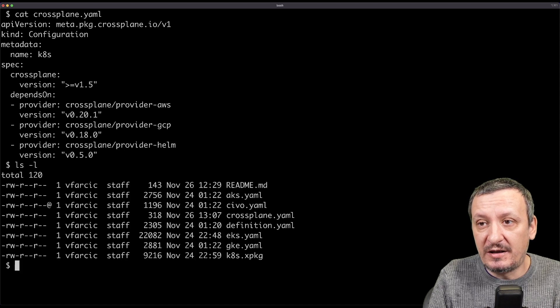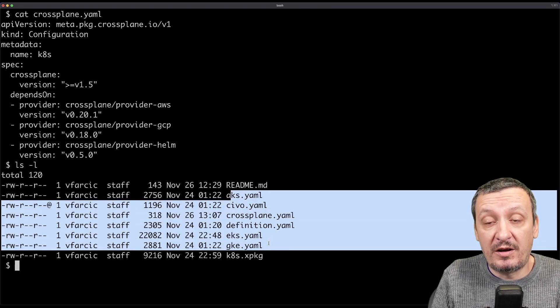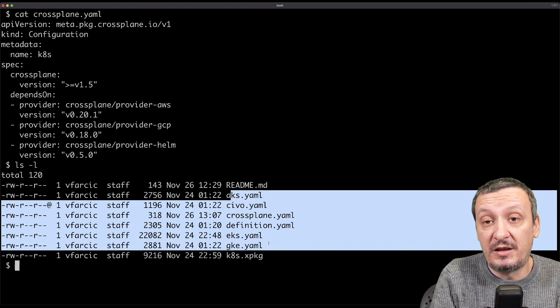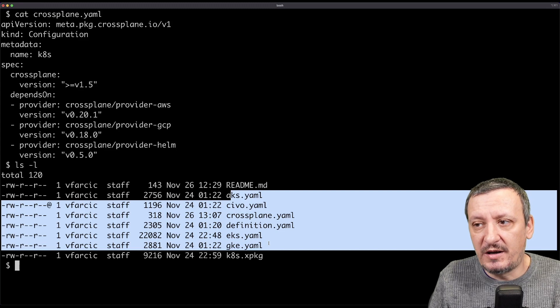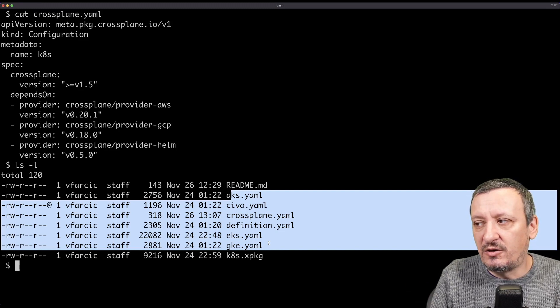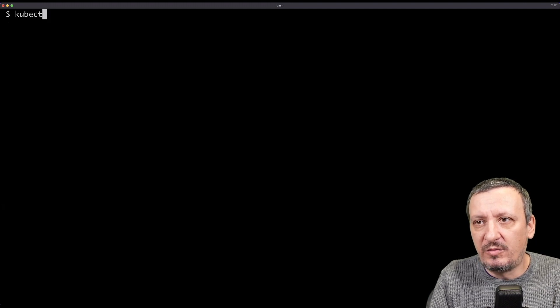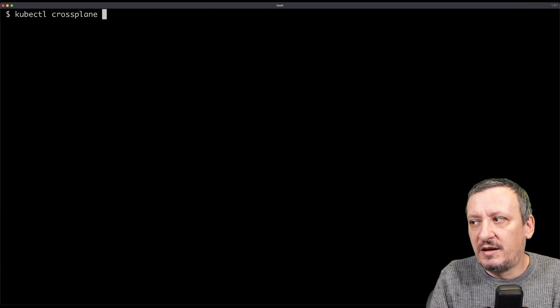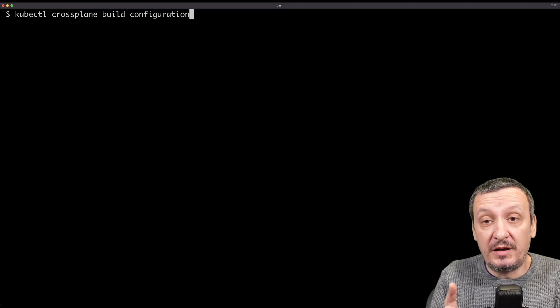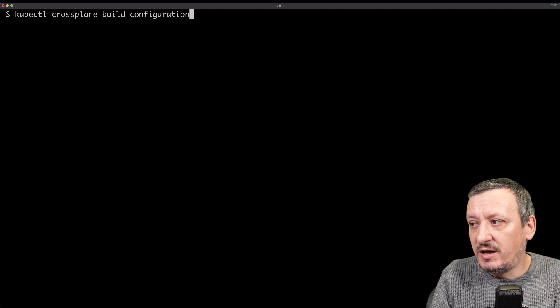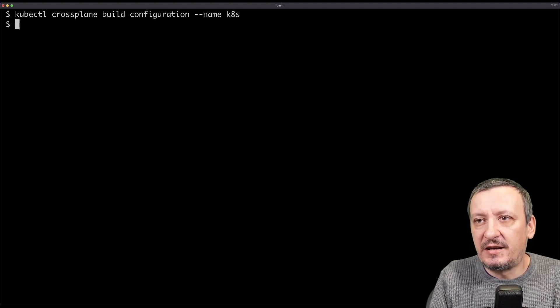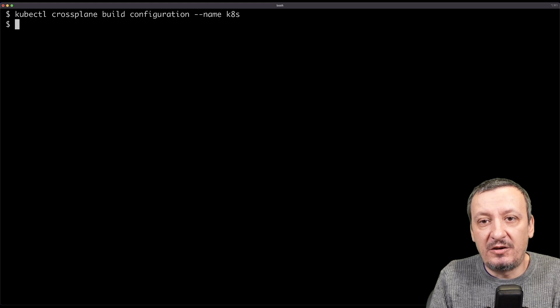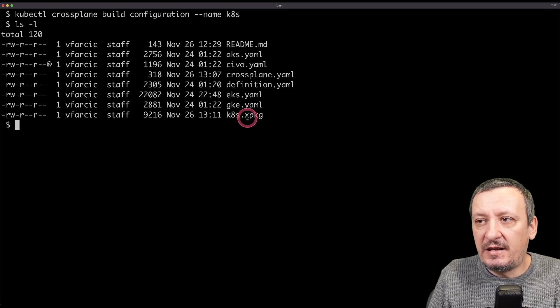So what will happen is that this configuration will tell Crossplane to package everything that is in the current directory. I have all the compositions that are wrapped around Crossplane resource definition that I use for managing my Kubernetes clusters in different providers. So all those will be packaged as an OCI image once I execute the command. The command is kubectl crossplane build configuration, and that will be called kates. And as a result, I got kates.xpkg.